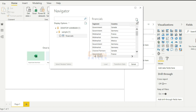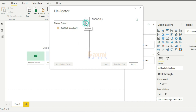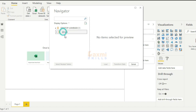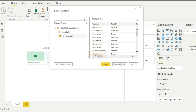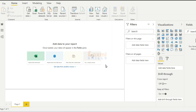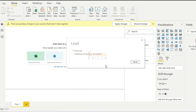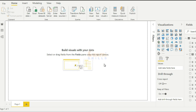We can refresh the data here. If we refresh the tables, we can select a table. We can tell you how to transform. Now, if you want to load the data, you can click on load.